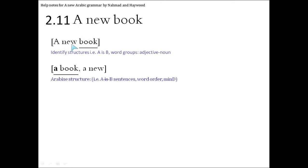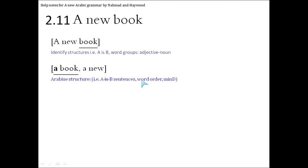So first of all, remember, we put the word that's always described at the beginning in Arabic. And 'a new' is there. And of course, this has to, nouns and adjectives have to agree. Mousuf and Sifa in Arabic have to agree in their definiteness. That's what the D is in mind.